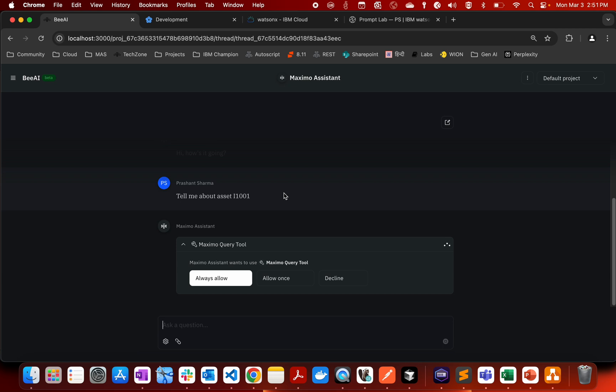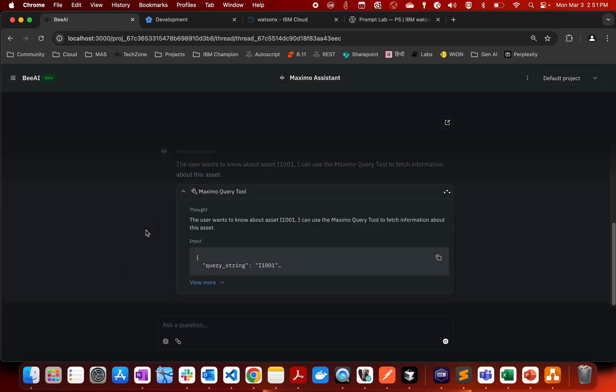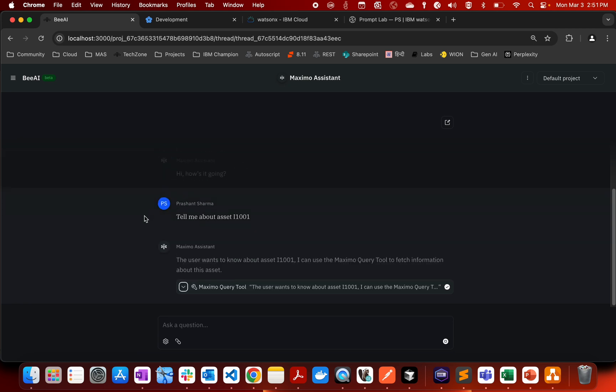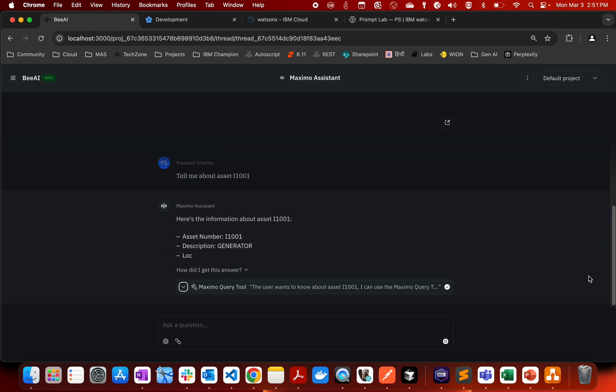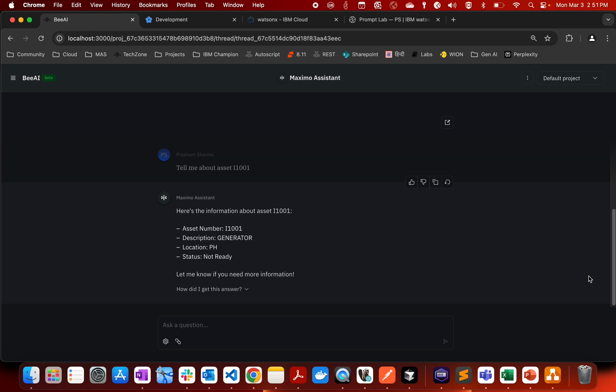The AI agent is asking to get a permission of a tool and you can actually see what exactly the agent is doing. That is the advantage of the BAI framework. And you can see that it has connected with Maximo and it has fetched that particular information for us. If I say show me assets with description generator...